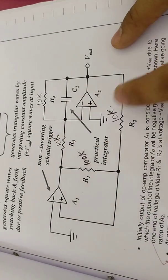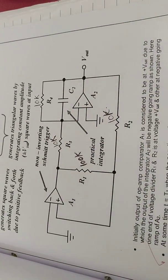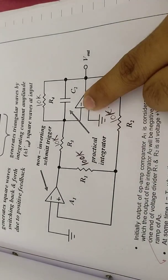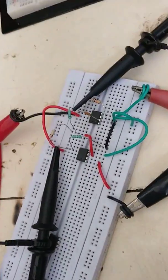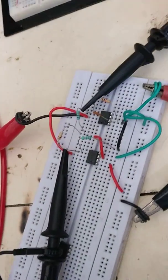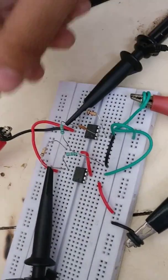So, beta is R1, 2.1 and 2.9K. So, these are the connections. Connections are slightly complicated.